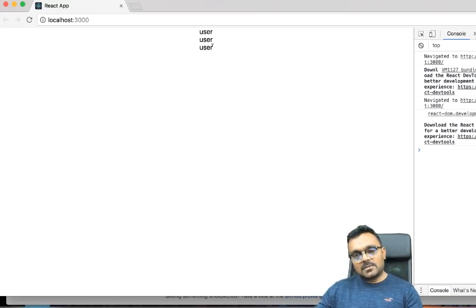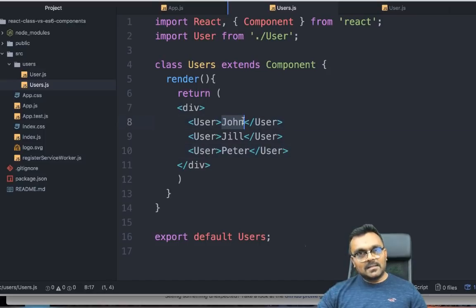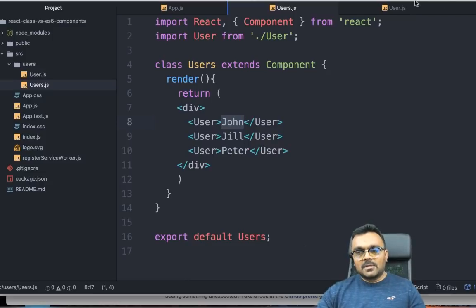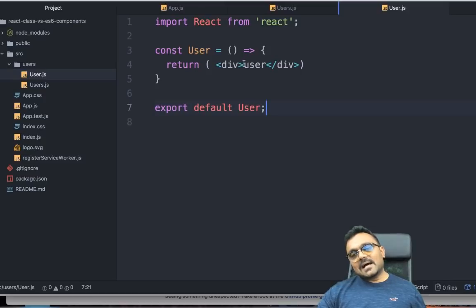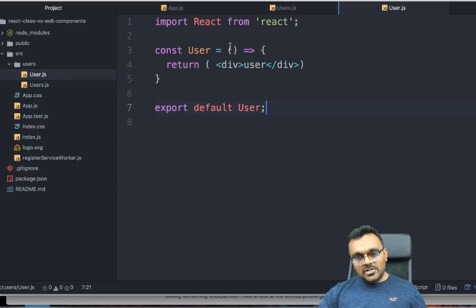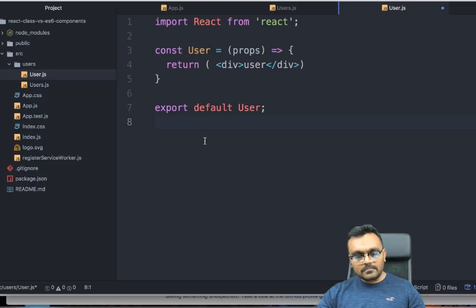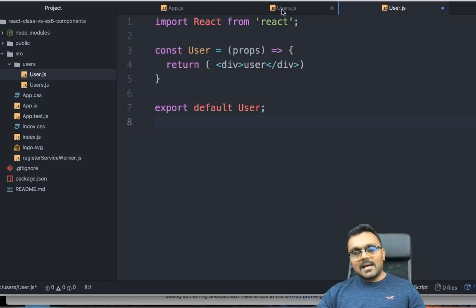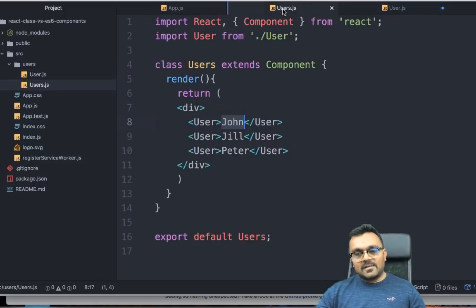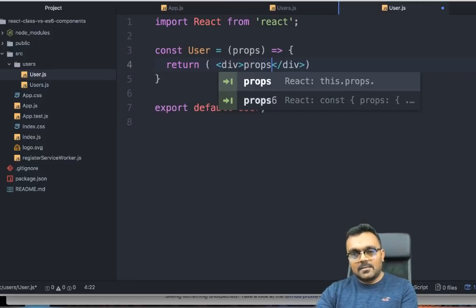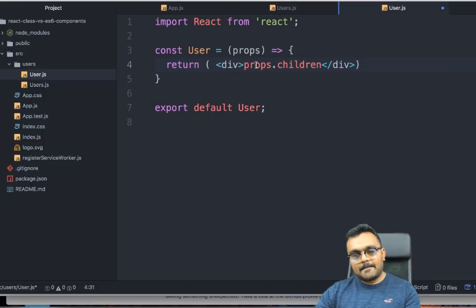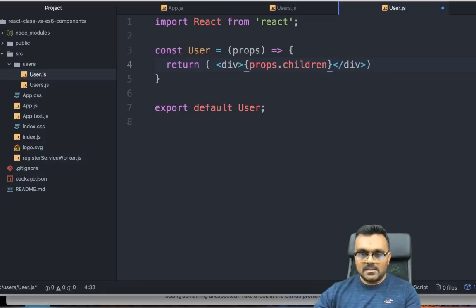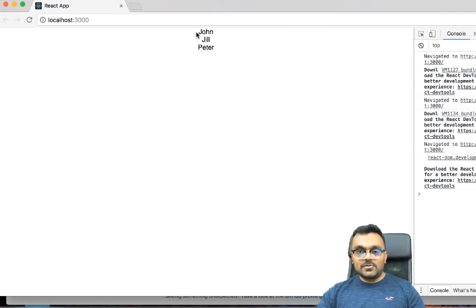If I pass anything like this as content in an element or component inside the user, I can use it as a prop because it's automatically available as a prop. In a function component, you have to explicitly pass props here. Now this prop would have a property called children, which would be nothing but this name here. So I can say props.children. But I have to use it inside the curly brackets so that it's like interpolation. Now if I look at it, it is rendering John, Jill, and Peter.